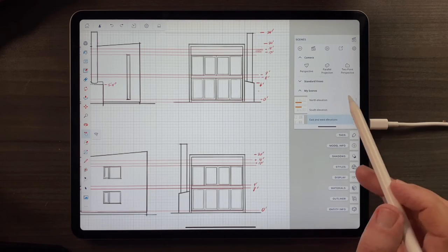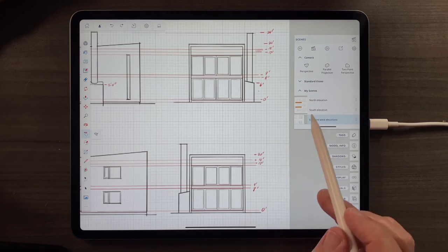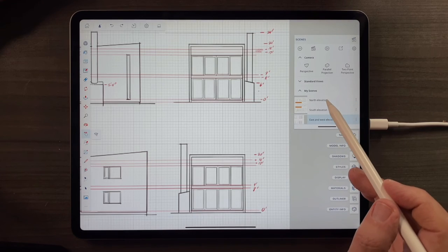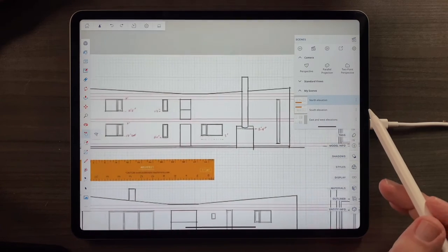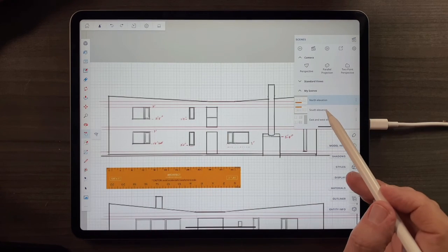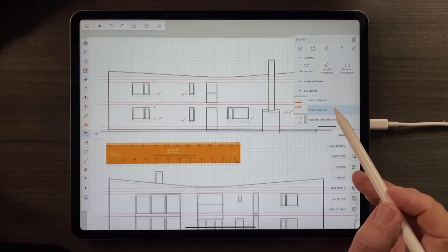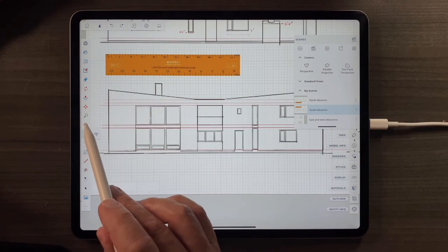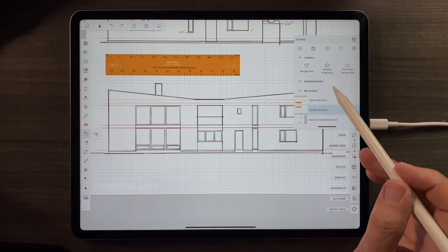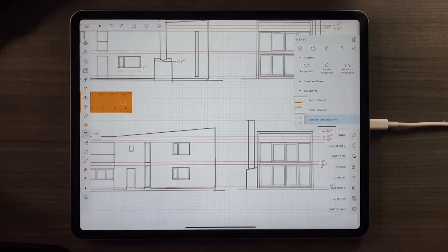And now I have the three critical scenes that I'll need to quickly navigate around this model and not waste a lot of time with the Orbiting and the Move tool.